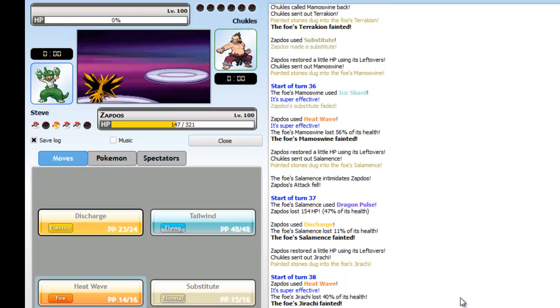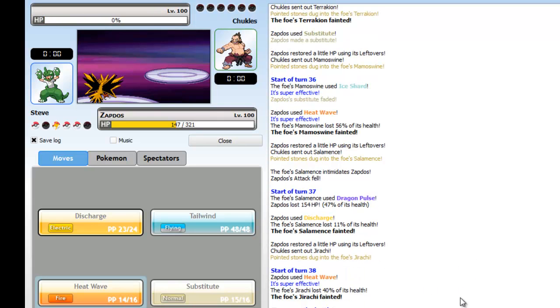He goes into Salamence and he goes for Dragon Pulse but I'm specially defensive and I kick his ass. So Zapdos is a great member for this team. I love heat wave on my Zapdos, it's amazing.